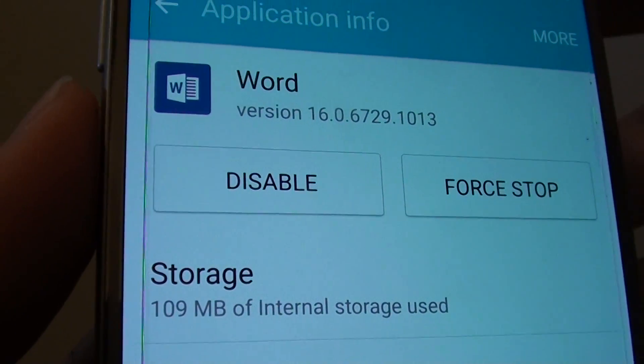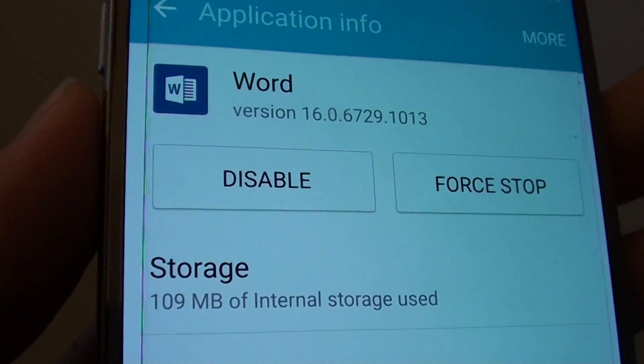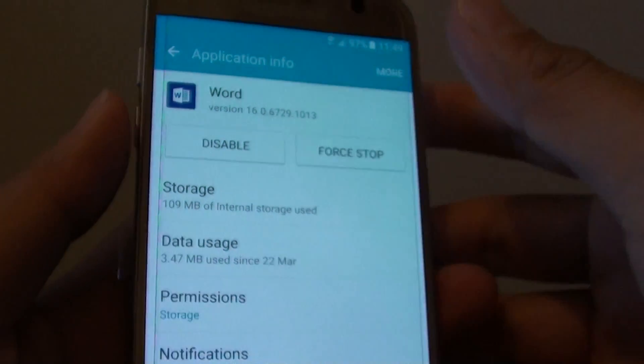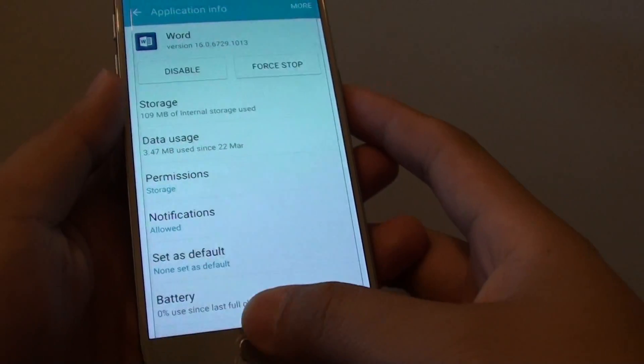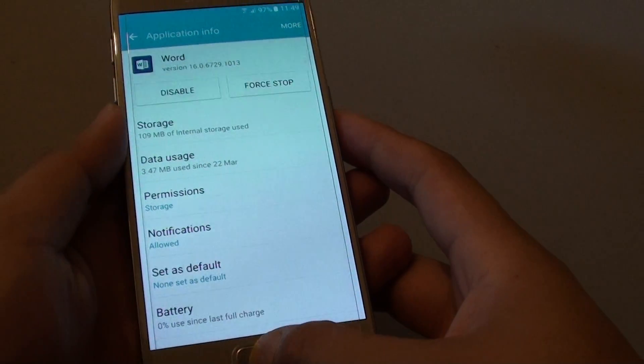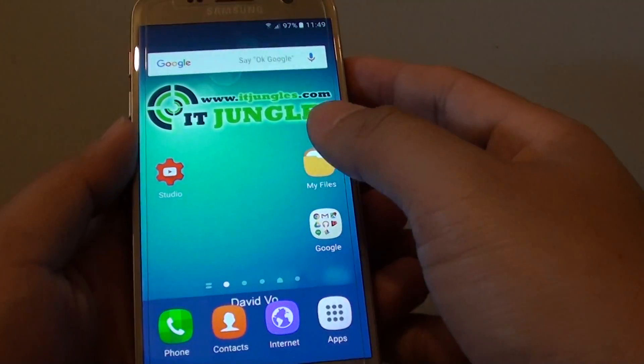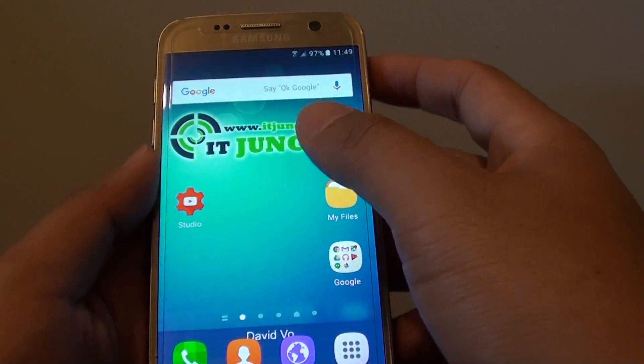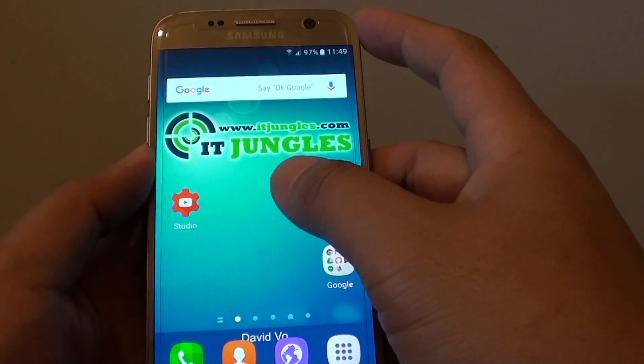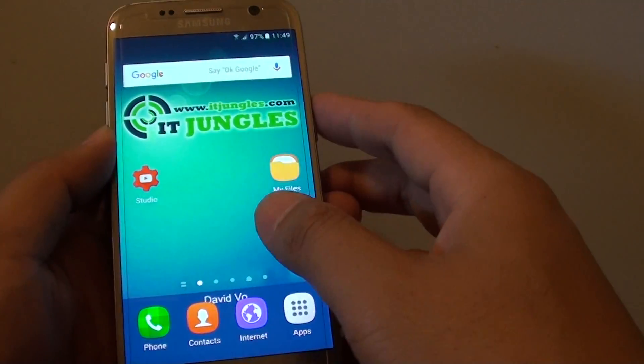How to disable apps on the Samsung Galaxy S7. Some apps cannot be uninstalled, for example apps that come with the phone built in.